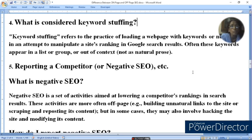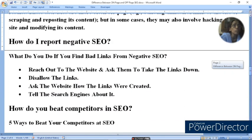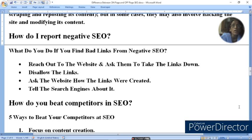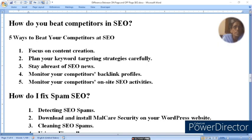In some cases, negative SEO may also involve hacking the site and modifying its content. To report negative SEO: reach out to the website and ask them to take the link down, disavow the link, ask how the link was created, and tell the search engine about it. Aap aapne competitor ka negative SEO report kar sakte hain aur search engine ko bhi report kar sakte hain.